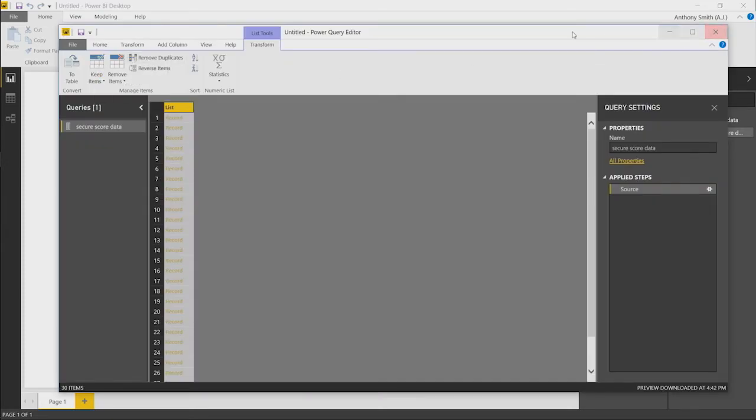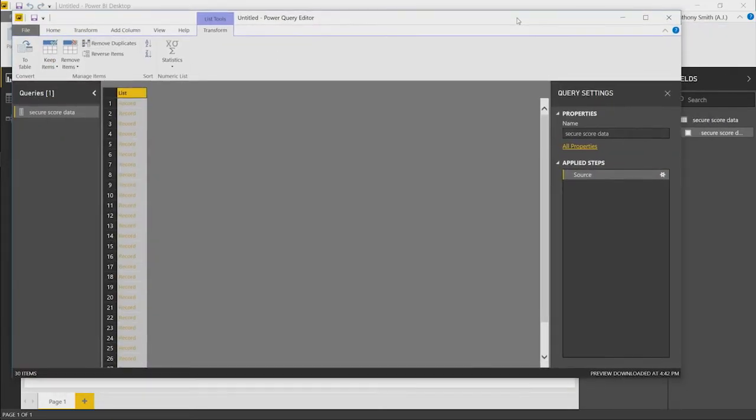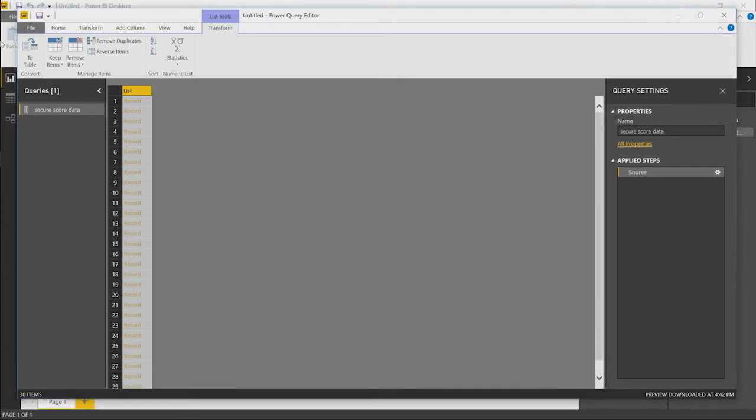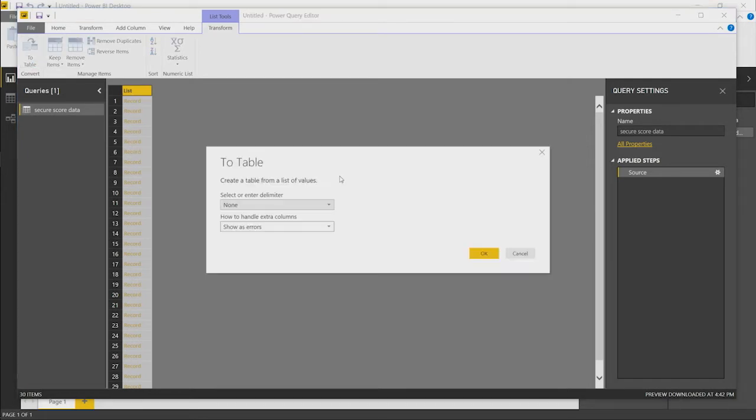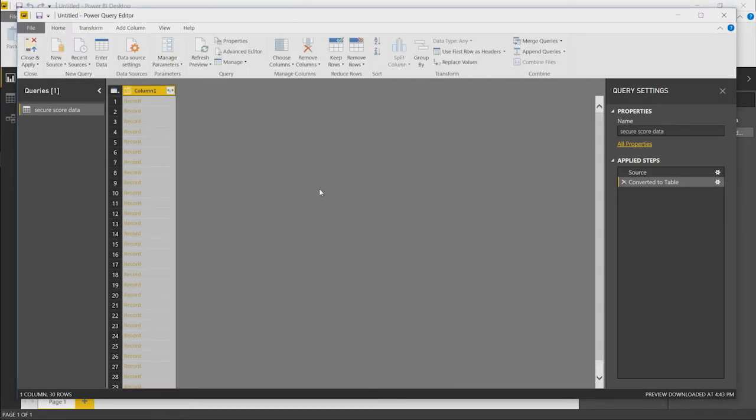In the query itself, we can now see we have the root of our JSON file in here. The first thing we need to do is convert this into a table. We just select that first list and we convert to table. Power BI will now extract all of the columns within the JSON file.